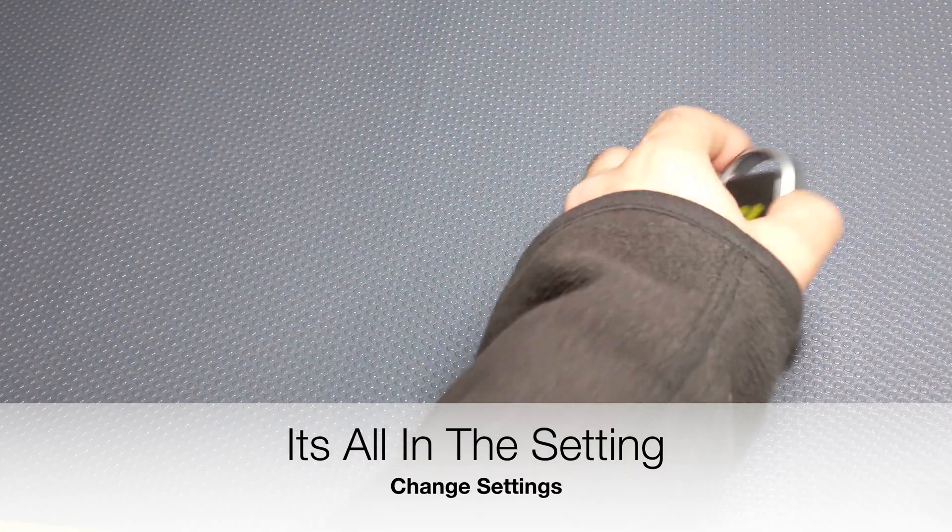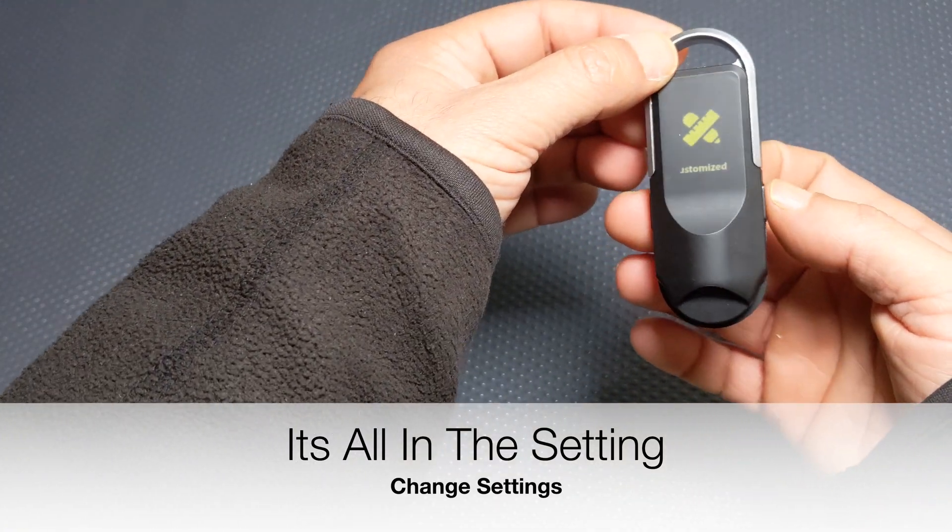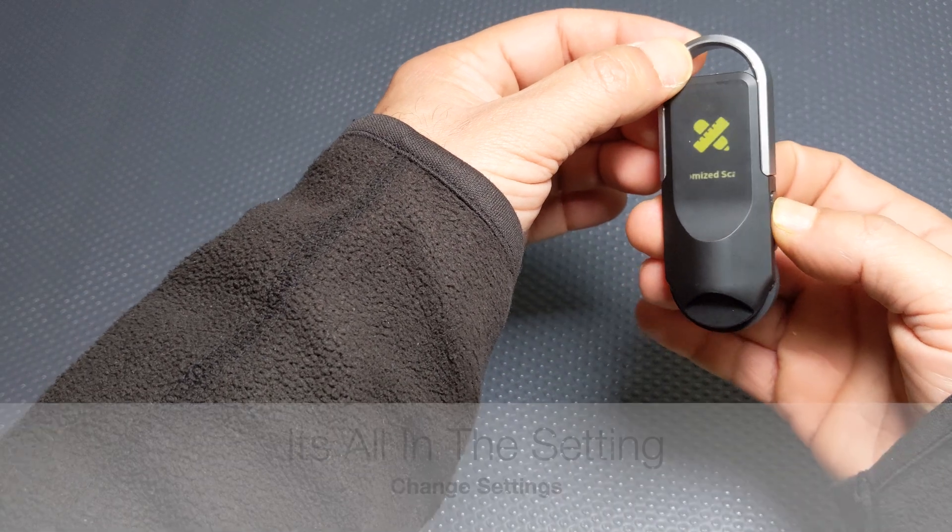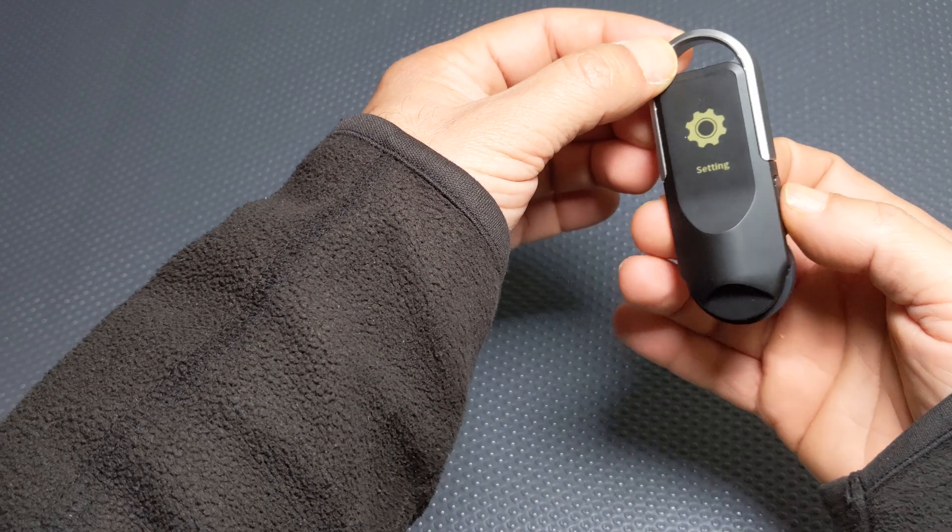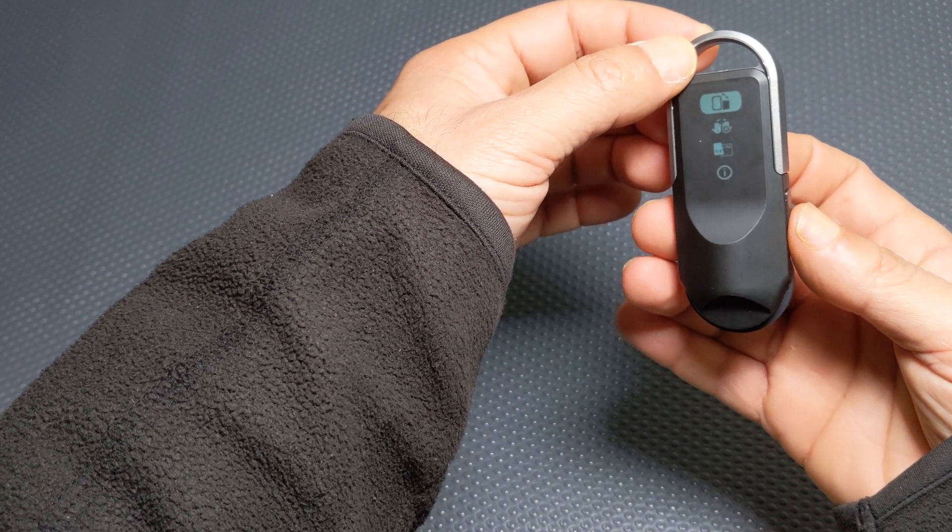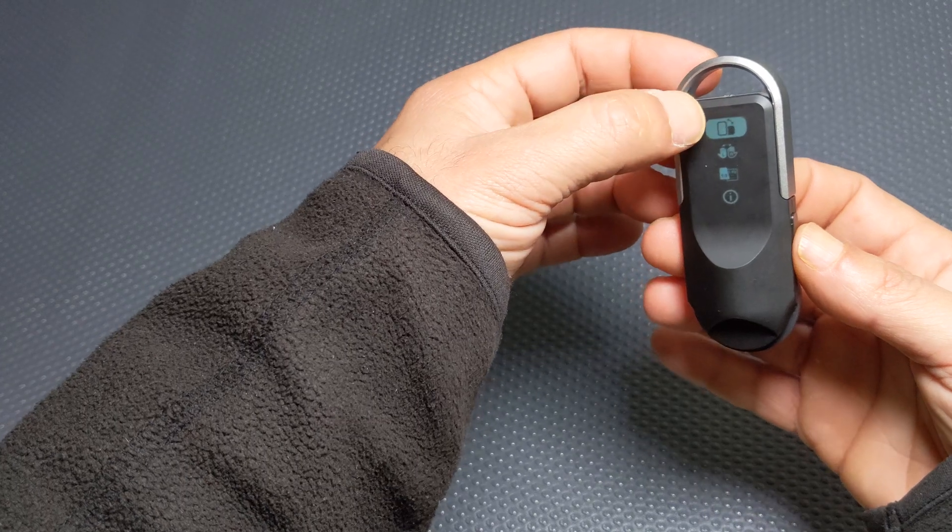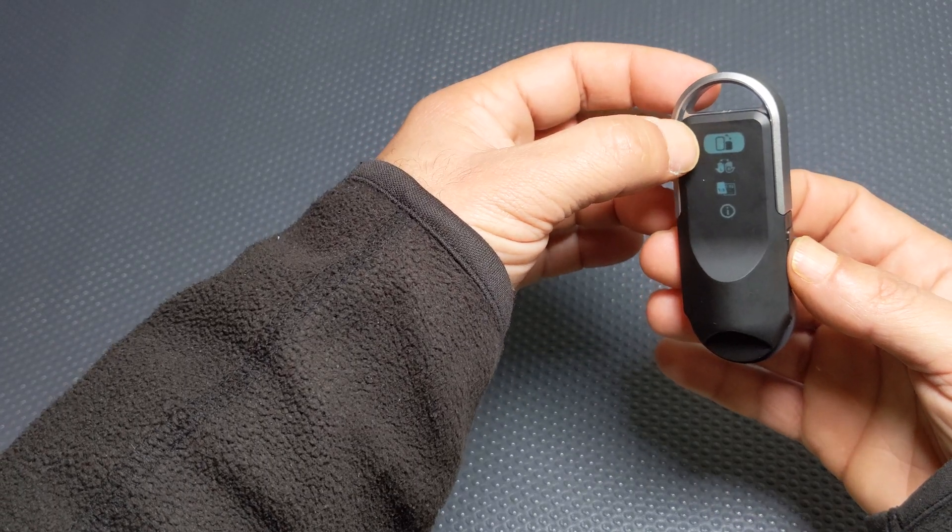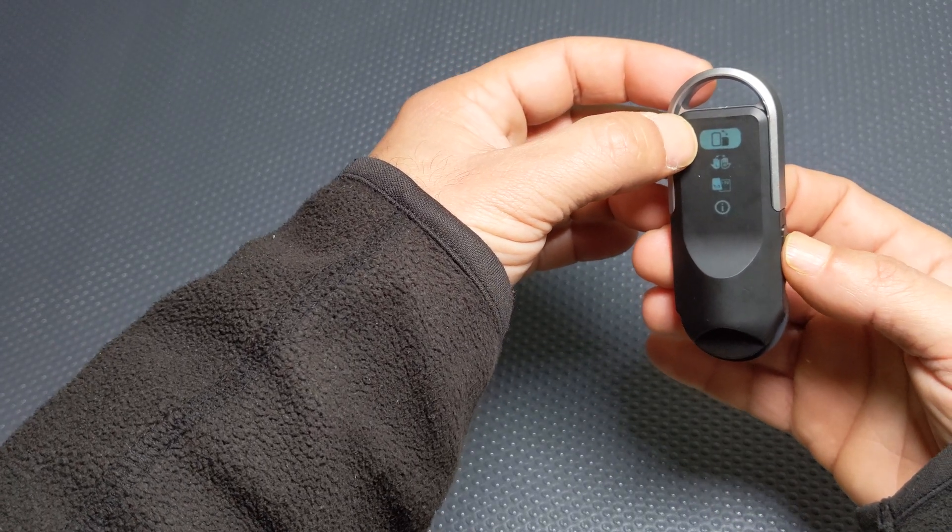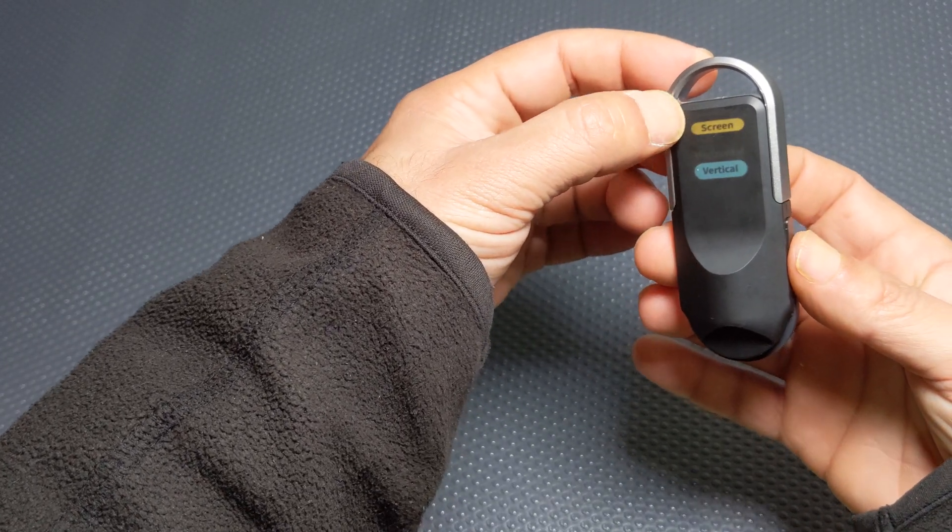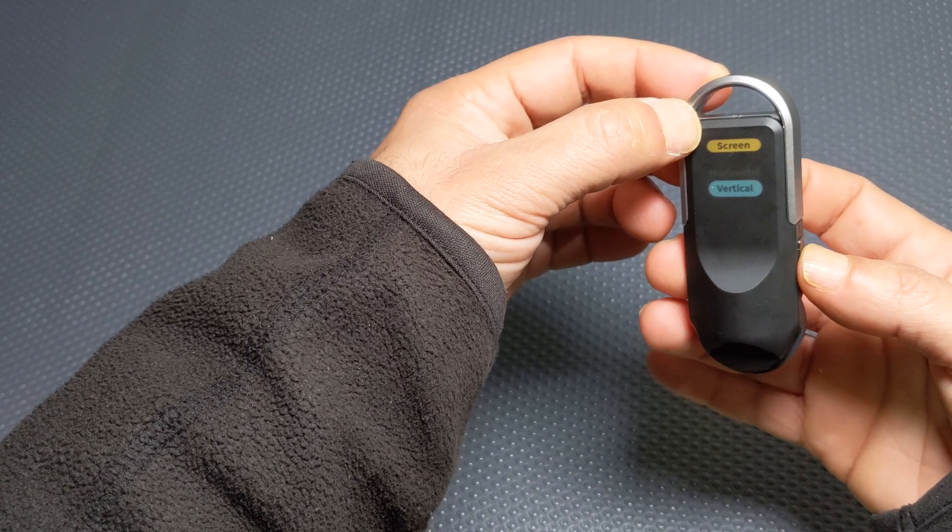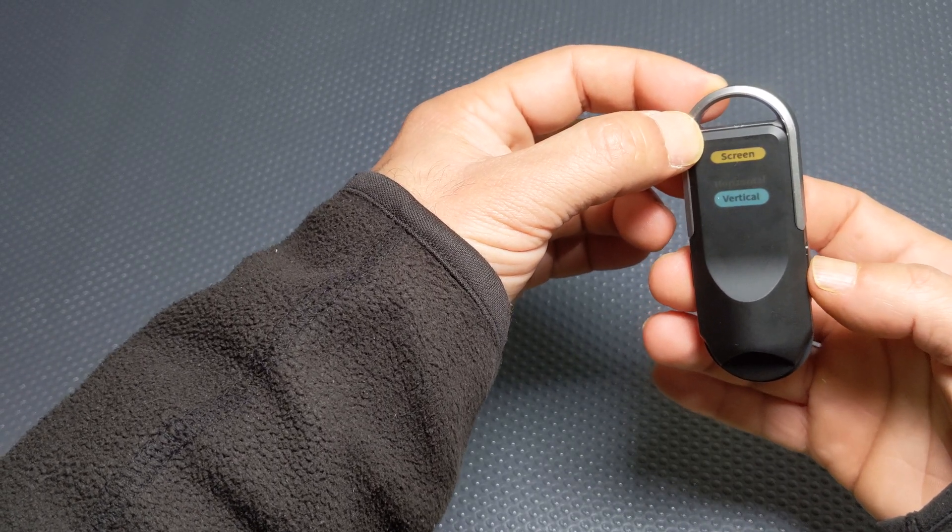Okay, within the settings you can set the orientation for the display so it can be either horizontal or vertical.